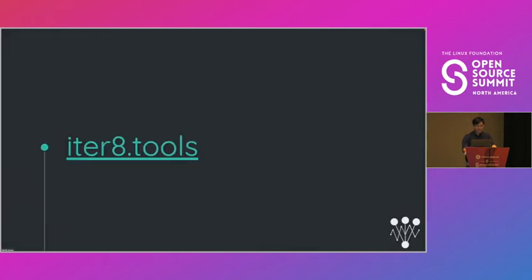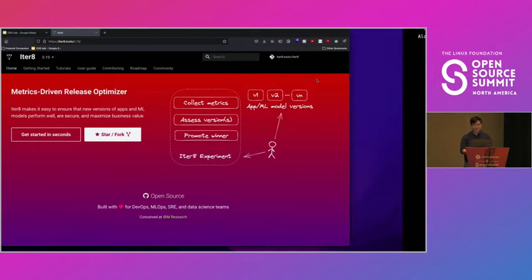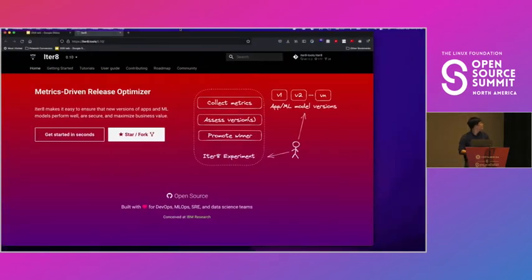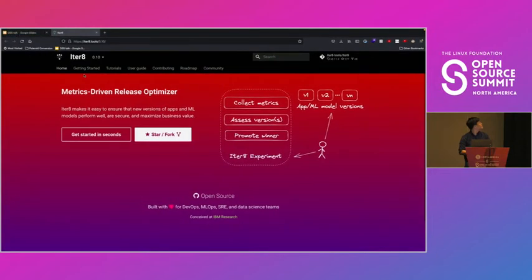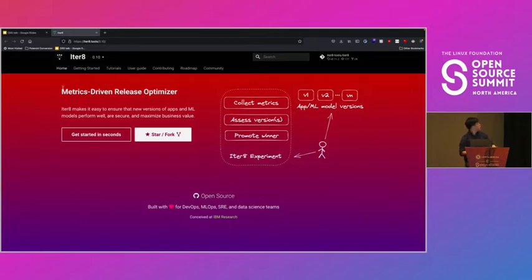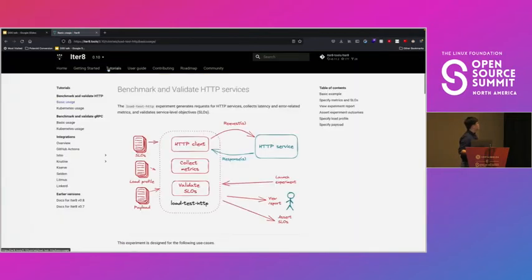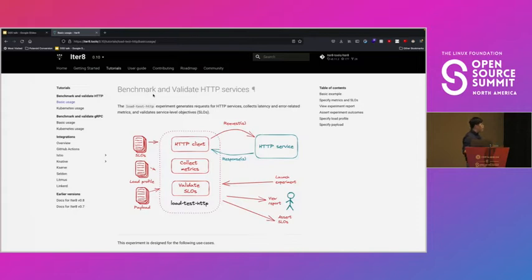So we will go to our website, iterate.tools. We'll go to tutorials and we'll take a look at the first one, benchmarking and validating HTTP services.